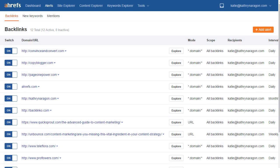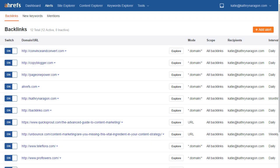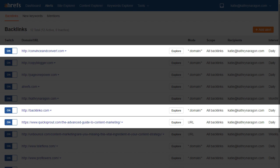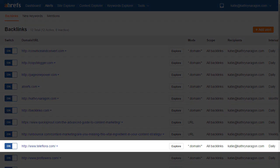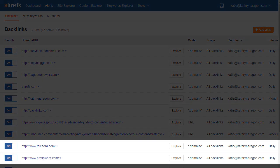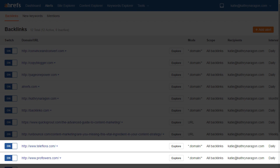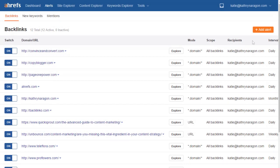The cool thing is you can create an Ahrefs alert for your competitors' websites, or even specific URLs, as well as your own. So for example, if Teleflora and Proflowers are my competitors in the flower business, I'll add them here so I can track their new and lost backlinks, as well as my own.